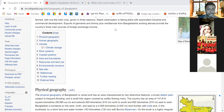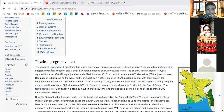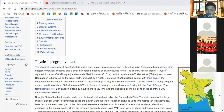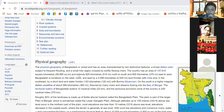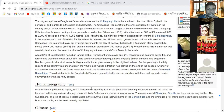The physical geography of Bangladesh has two distinctive features: a broad deltaic plane subject to frequent flooding, and a small hilly region caused by fast-flowing rivers. The country has an area of 147,660 square kilometers and extends 820 kilometers north to south and 600 kilometers east to west.